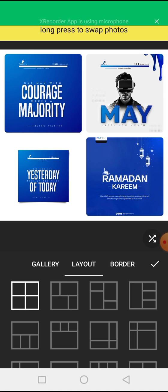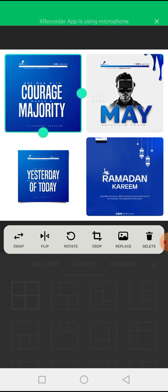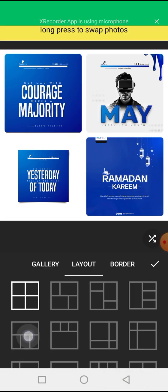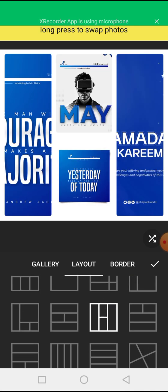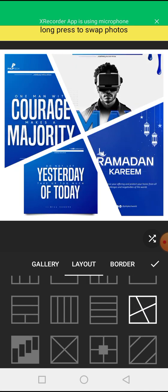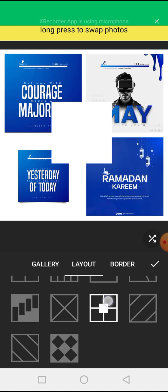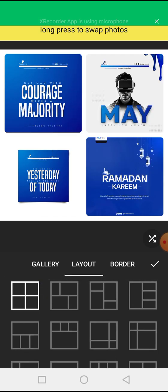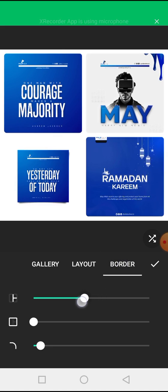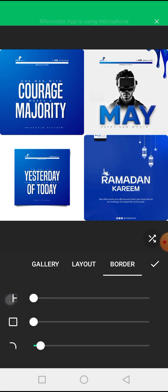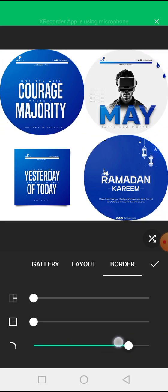When you click on 'Layout' you can change the pattern — you can arrange them one, two, three, four or switch to various other layouts. Then when you click on 'Border' you can reduce the space in between the pictures.